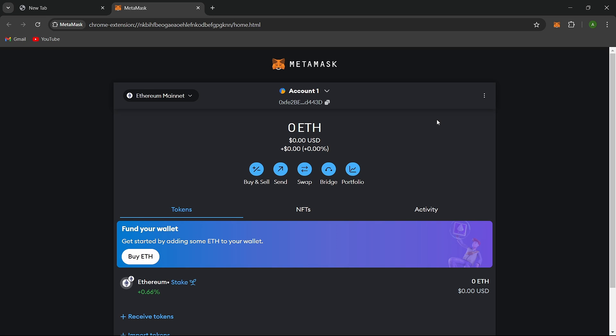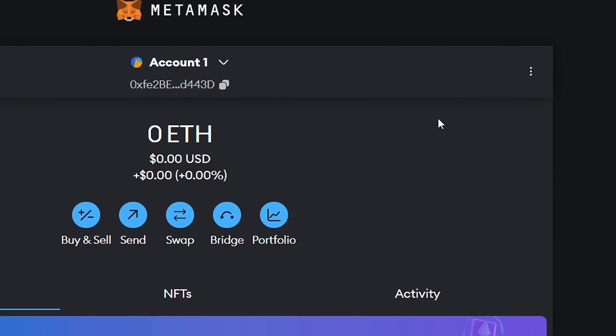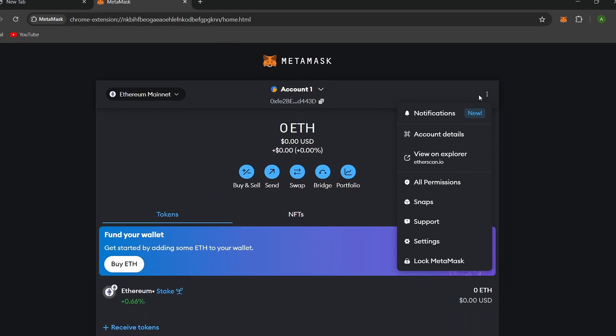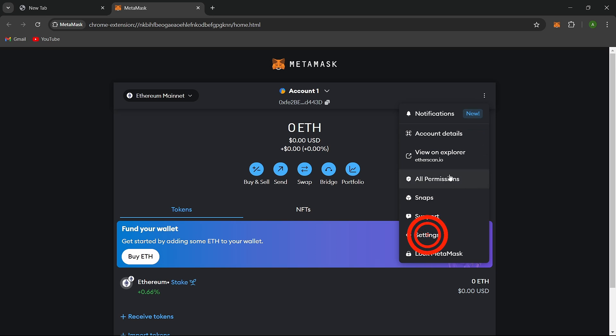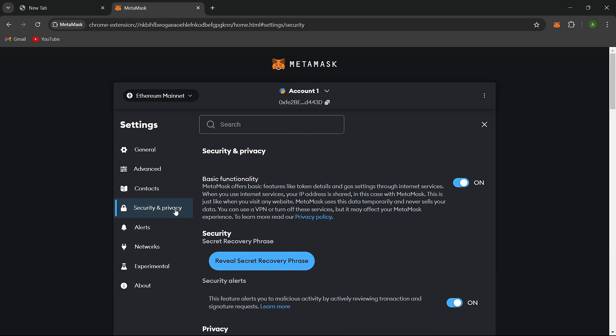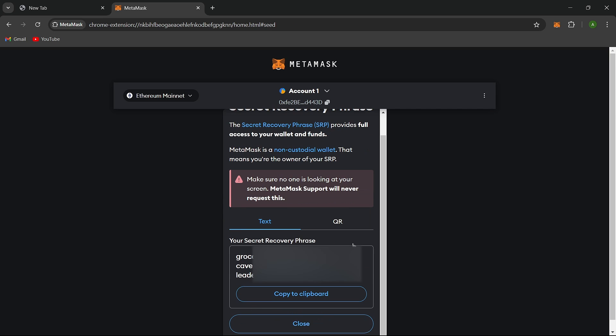If you don't have your secret recovery phrase, you can find it by following these steps. Look for the icon with three dots, navigate to Settings, click on Security and Privacy. Finally, click Reveal secret recovery phrase and make a note of it. It's vital to have this phrase for the next steps.